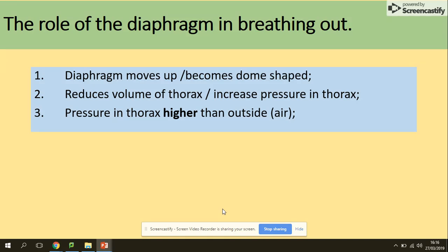To summarize, with exam questions it's always about the muscles — be clear about which one contracts and which one relaxes, then talk about pressure and volume. That's everything, thank you.